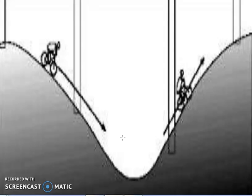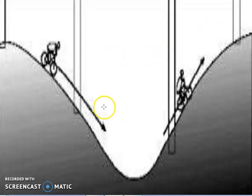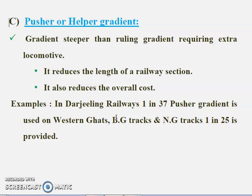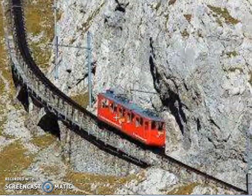This picture shows the momentum gradient principle. By means of momentum — similar to cycling, where one can go steeper and raise to a certain height using gathered momentum — the same principle applies here. Coming to the pusher or helper gradient: in hilly regions, gradients steeper than the ruling gradient are provided to reduce the overall cost. In some situations, one additional locomotive is needed to provide extra pull for the load, requiring extra engine energy to pull the vehicle. That is why it is called a pusher or helper gradient.